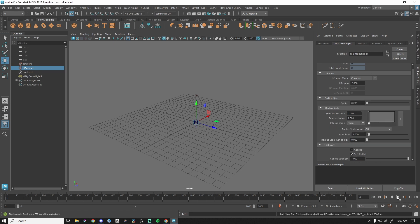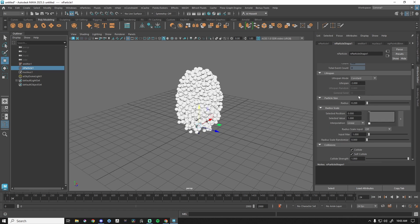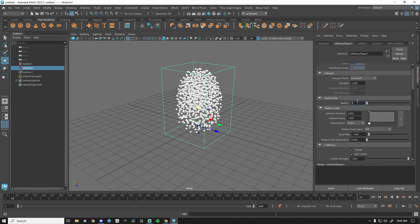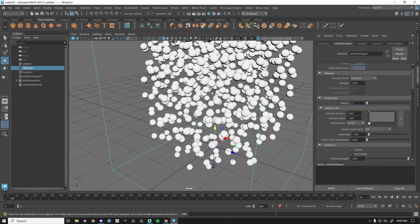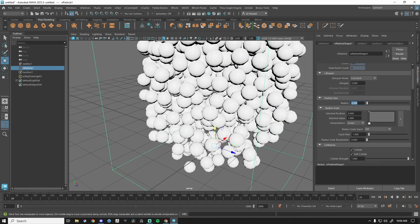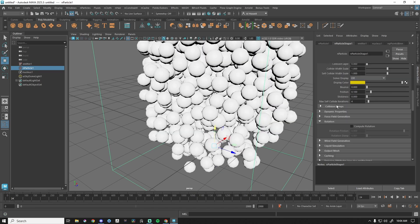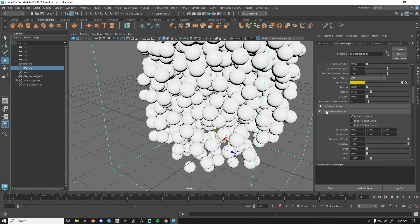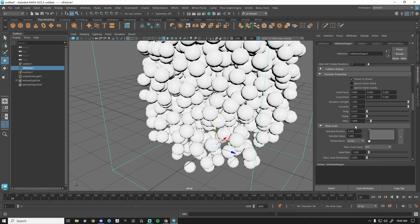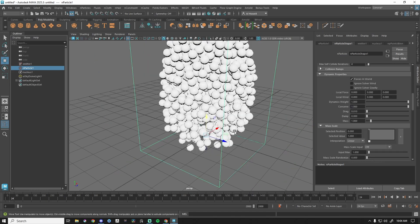Our particles are working. Particle Size — go back to frame one, press play. This does exactly what you'd think: 0.1 is half the size. 0.2 is fine in this instance. We're not going to play with collision ramps.